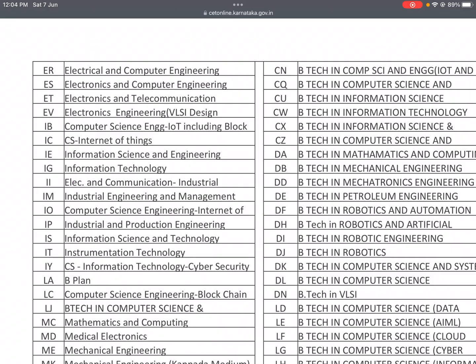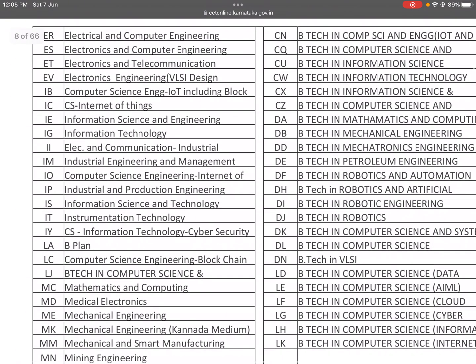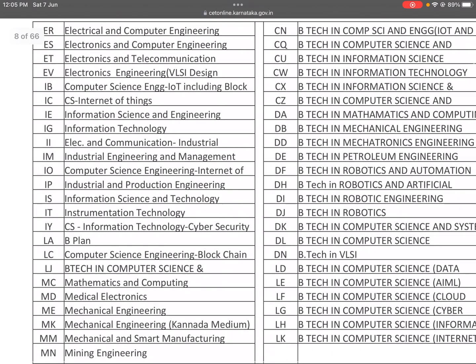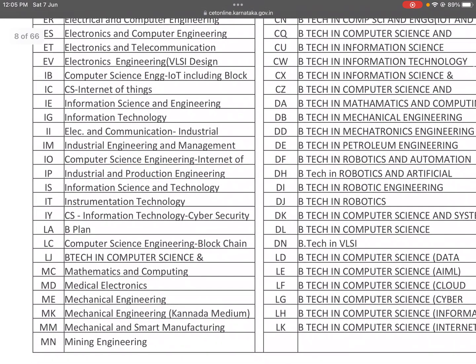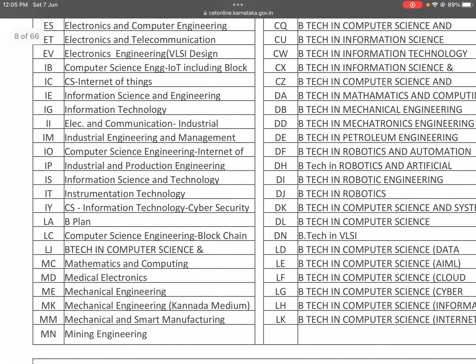IB is Computer Science Engineering with IoT including Blockchain. IEC is Computer Science and Internet of Things. IE is Information Science and Engineering. IEG is Information Technology.